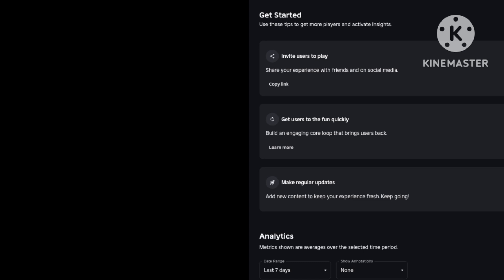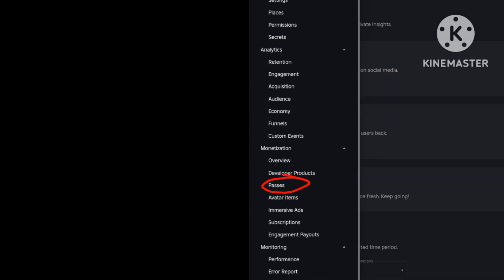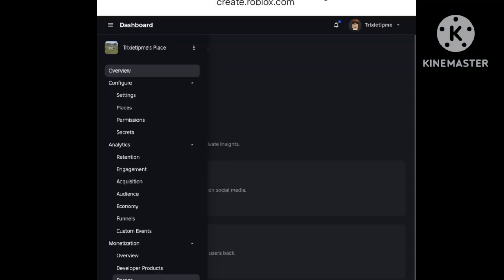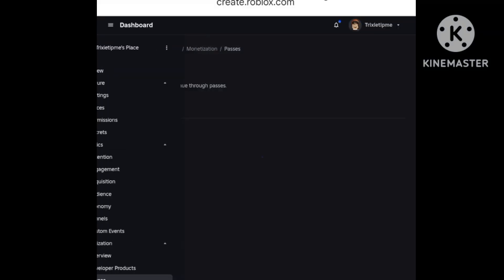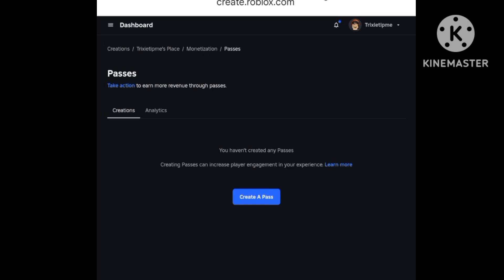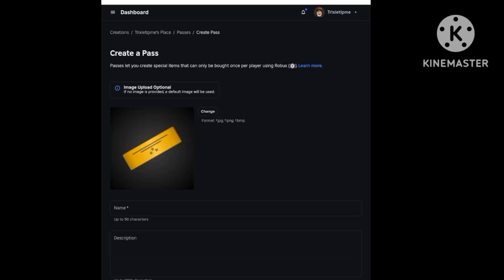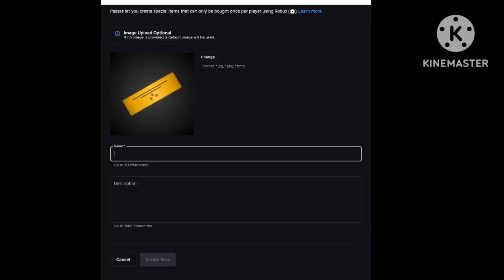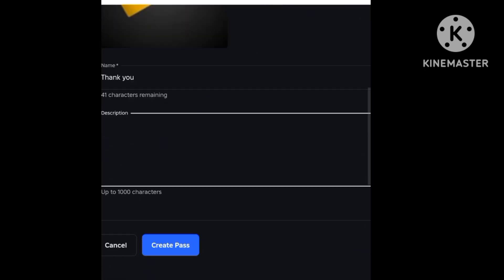After you press dashboard, you need to press Passes. After you press Passes, you press create a pass. This allows you to make a game pass so you can get Robux. After you're done with that, you can make a name and a description.